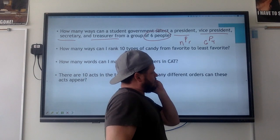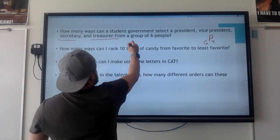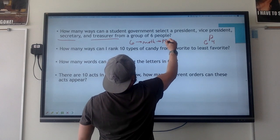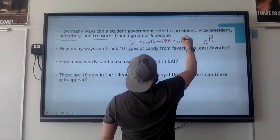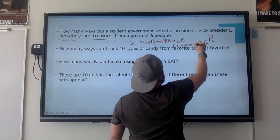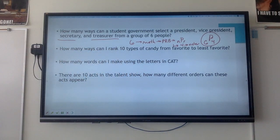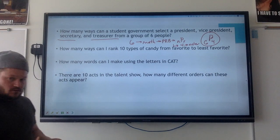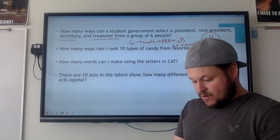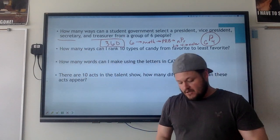Here's how you do this in the calculator: begin by typing six, then go to Math, PRB, and select nPr — that's the second one down. Then type four and hit Enter. So I hit six, Math, go over to the PRB tab, select nPr, hit four, and I get a total of 360 ways that could happen.